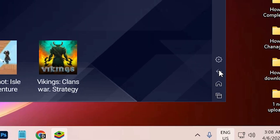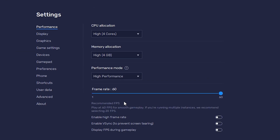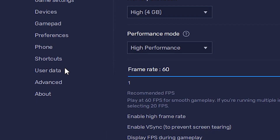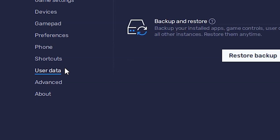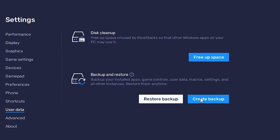First of all, just go to Settings. In Settings we find User Data — just click on User Data. Now just go to Backup and Restore. Here we find Backup and Restore. It backs up your installed apps, games, controls, user data, and many more things — it backs up all things.